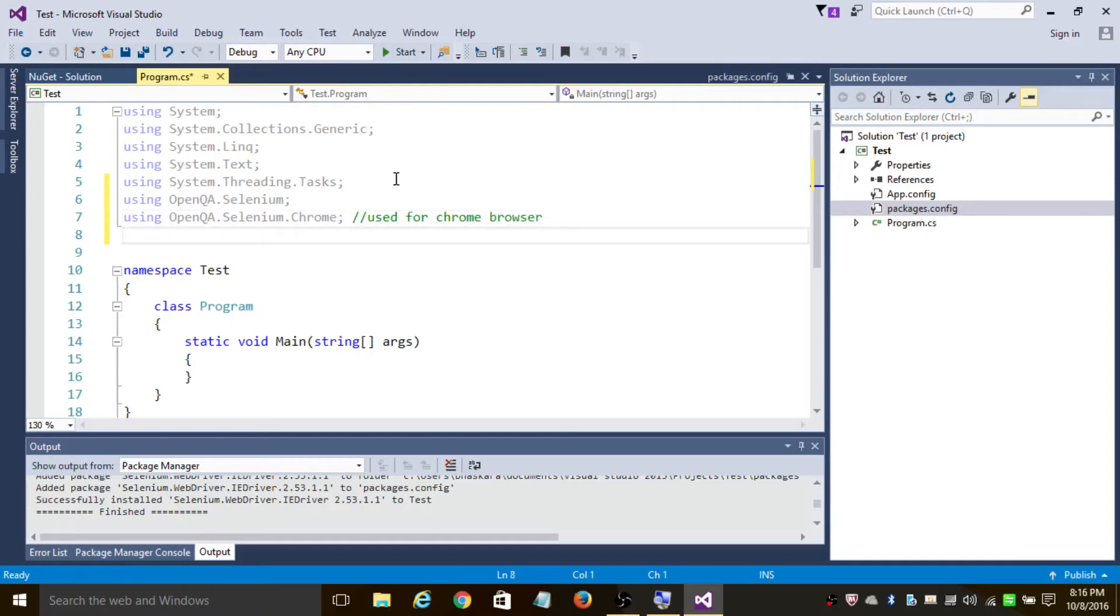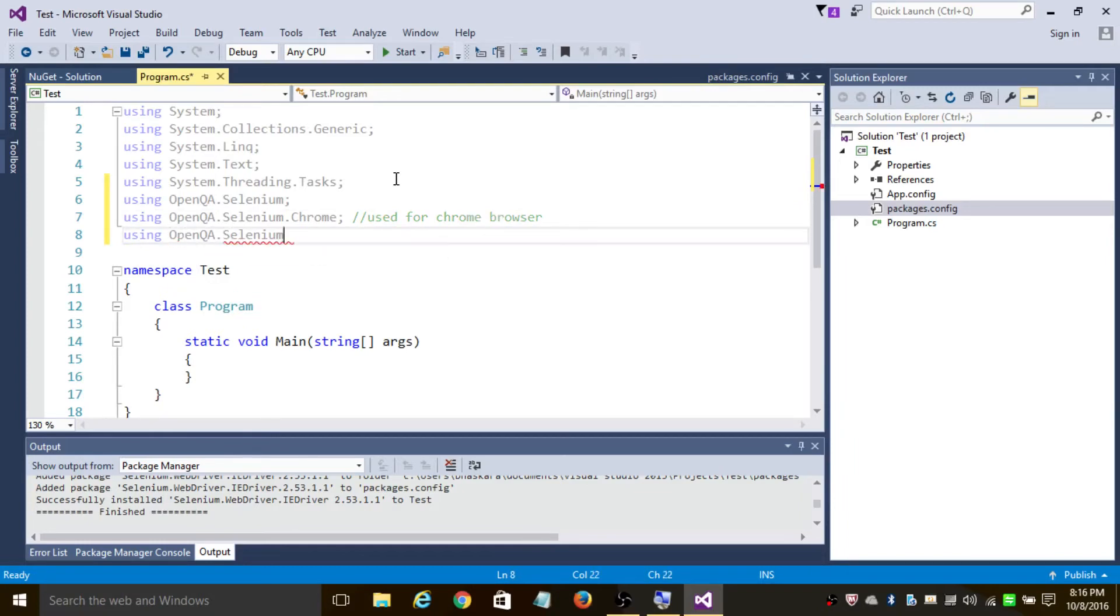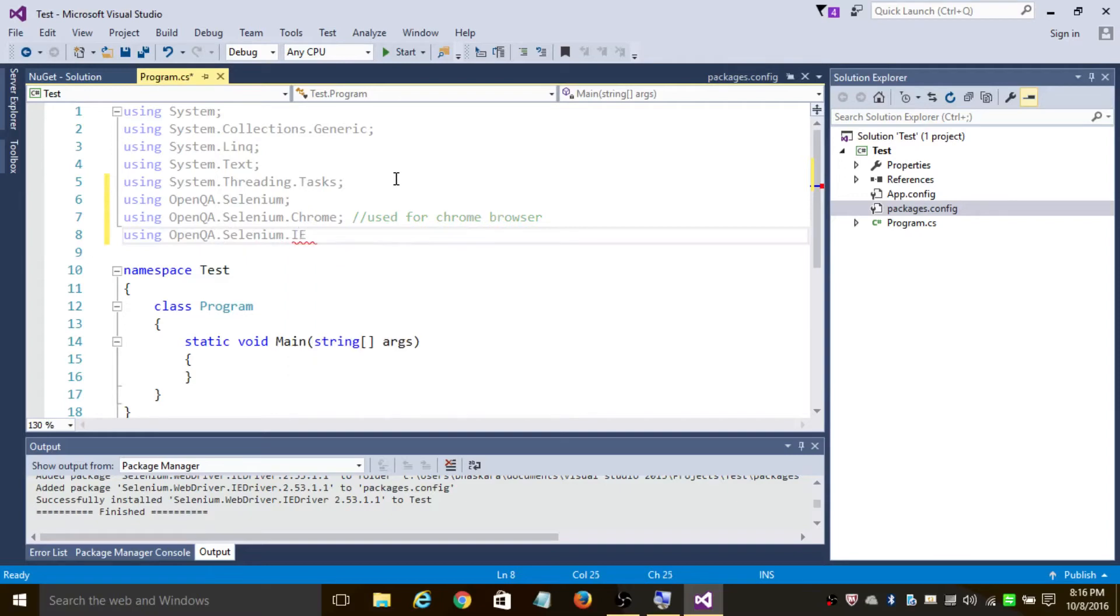And in case you're using IE Explorer, all you need to do is add IE here. This is used for IE.